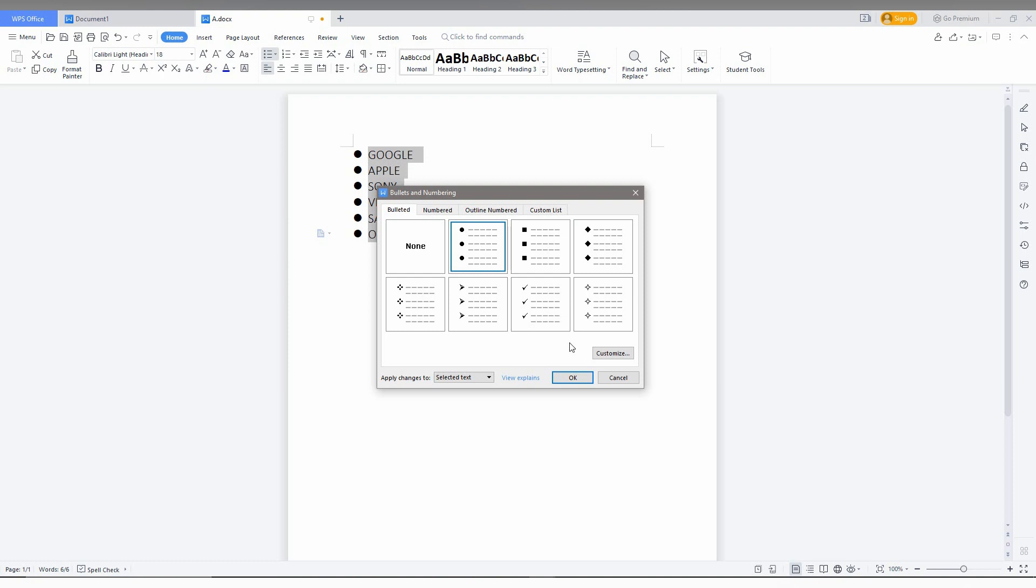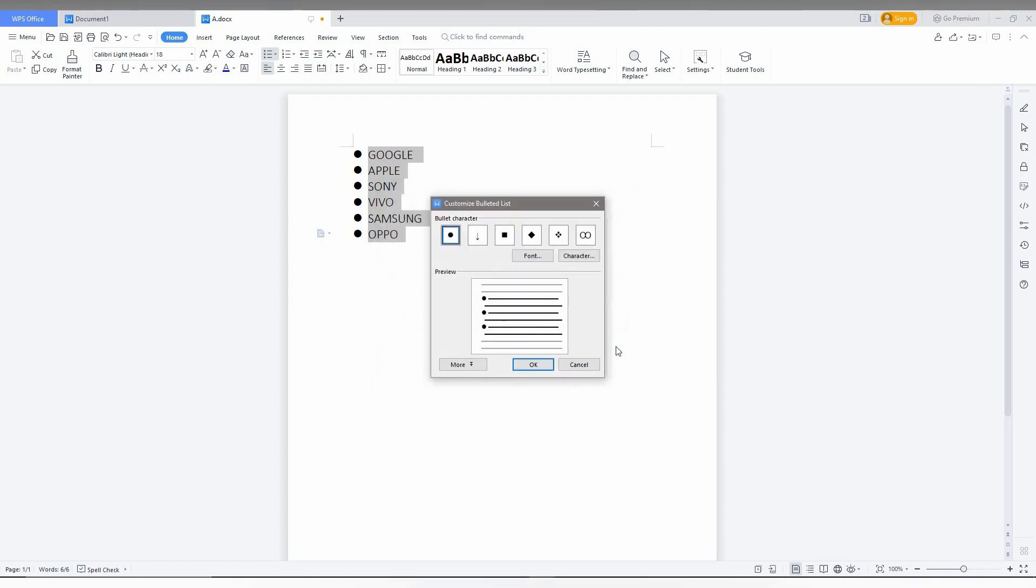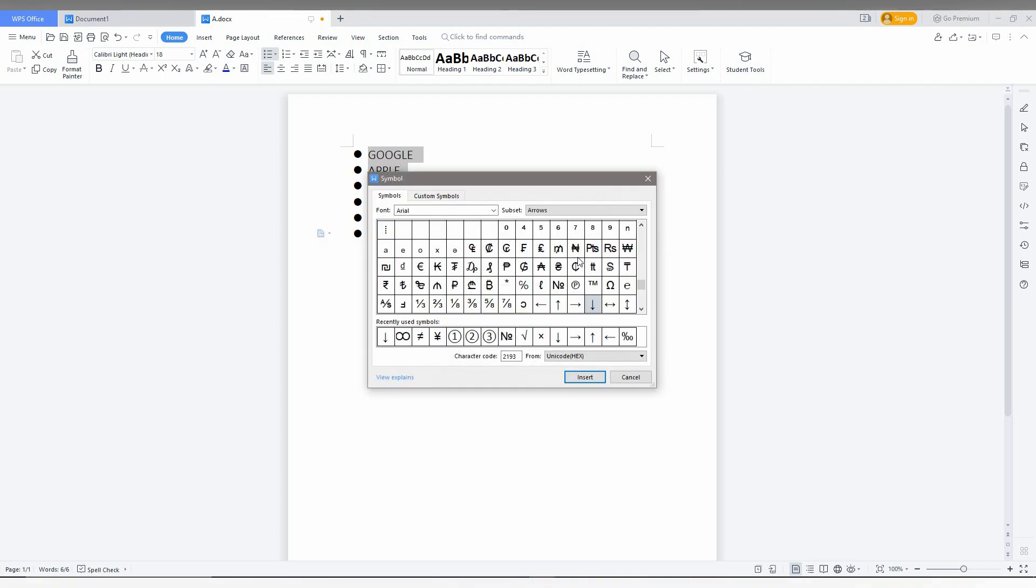Then you need to click on the customize option here. You can see it here. Then click on the character option, which will open the symbol tab.